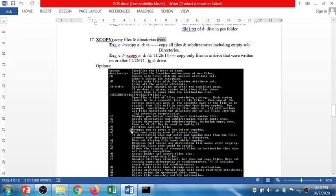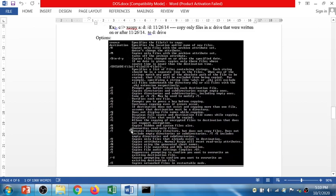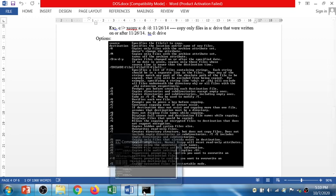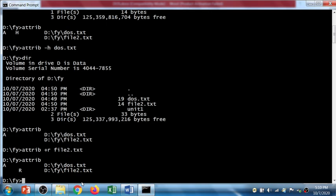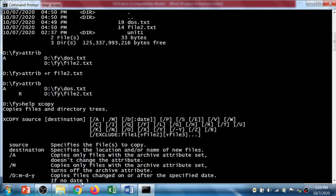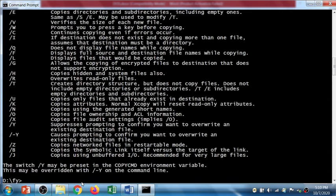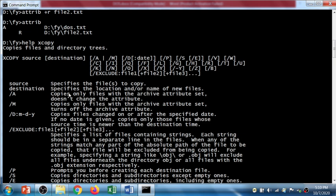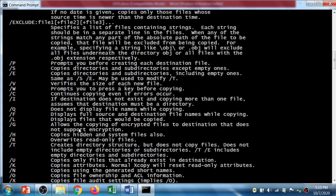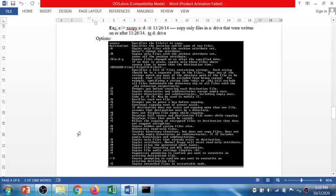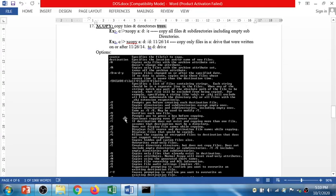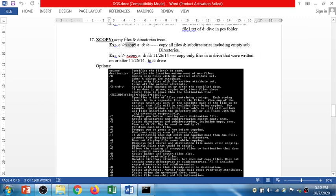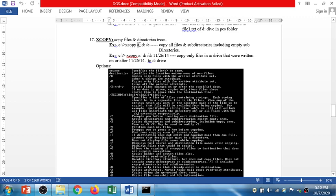The following are the options. If you want, you can check the options of the xcopy command. For that you have to use help command and type xcopy, press enter. You will get all the options and the details of xcopy command.